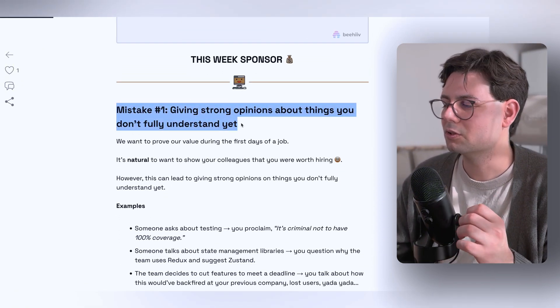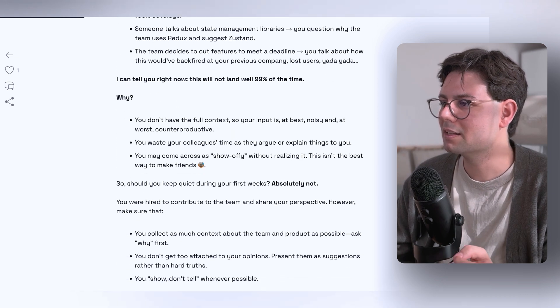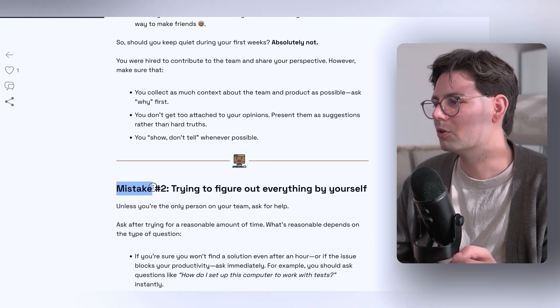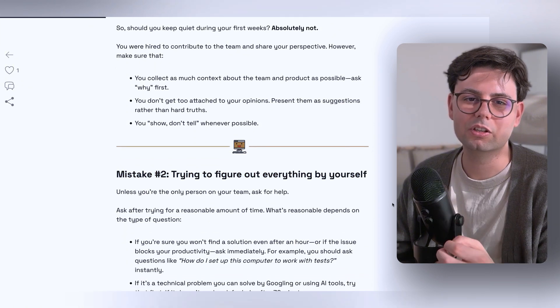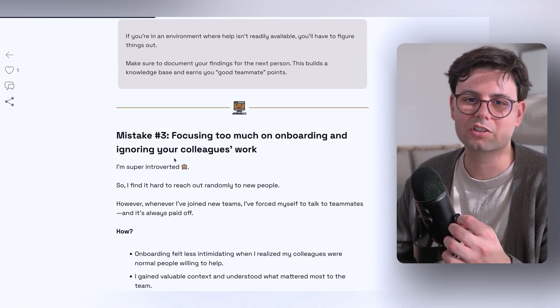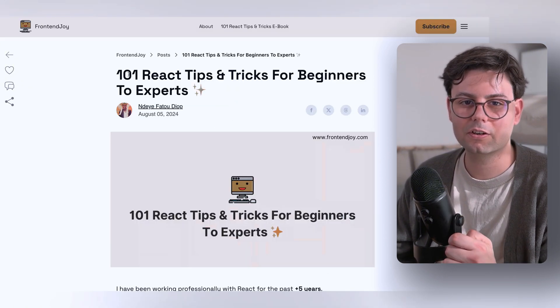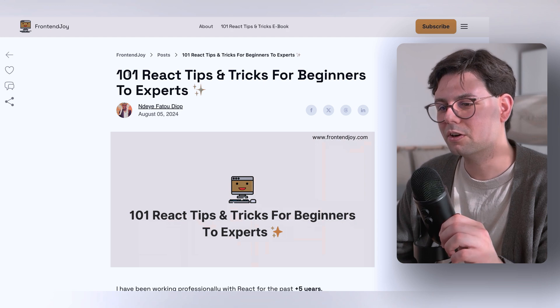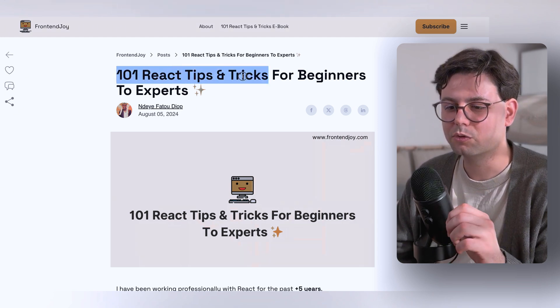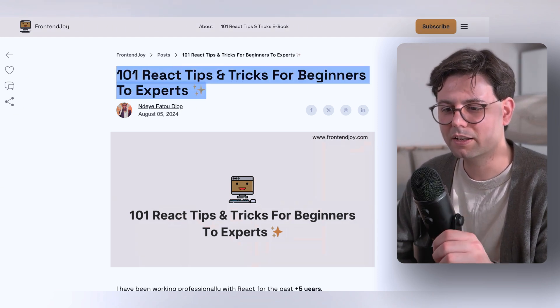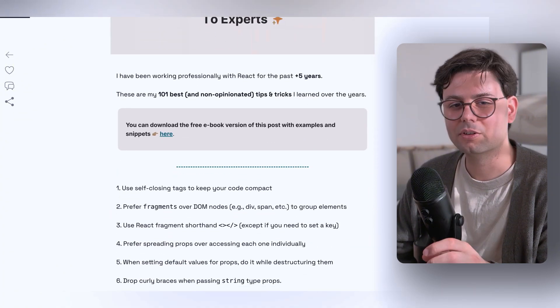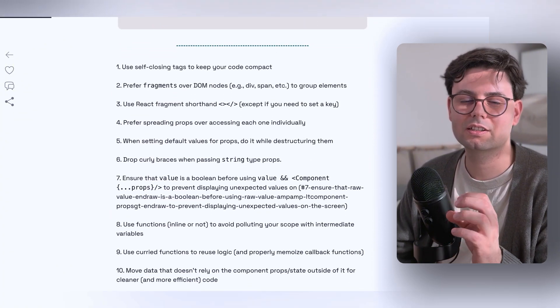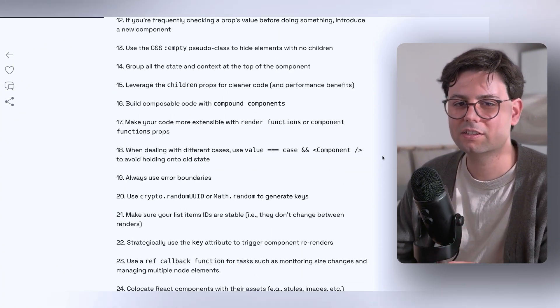For example, that you should not give strong opinions about things you don't fully understand yet, or trying to figure everything out yourself, and just some really good advice for someone who is just starting out as a developer. He also has a really cool article called 101 React Tips and Tricks for Beginners to Experts, and this one is also just really cool small tips you can just apply to your own code and take it to the next level.